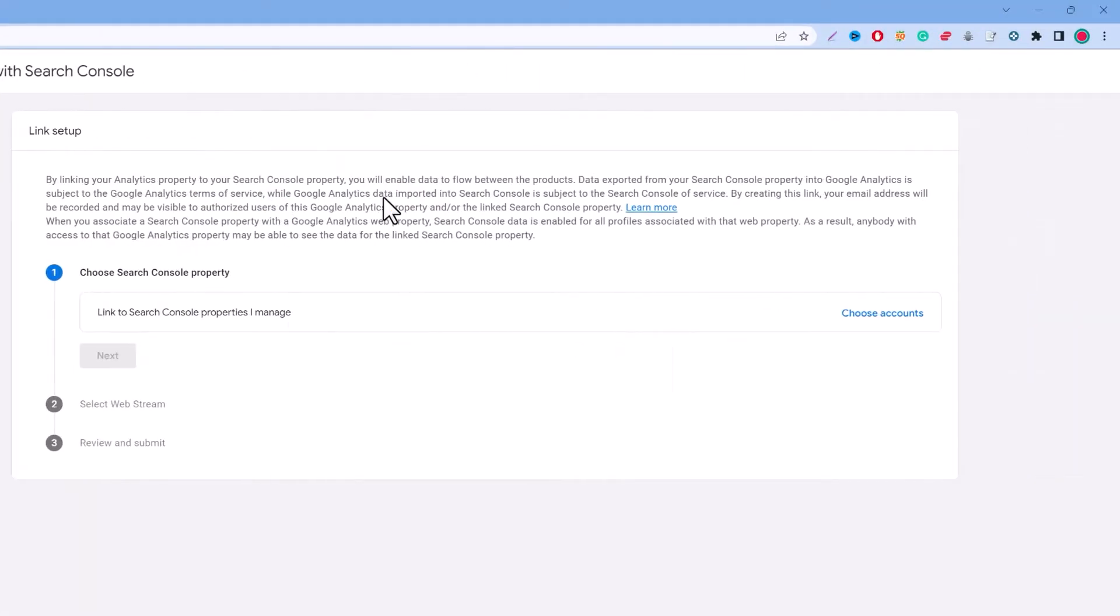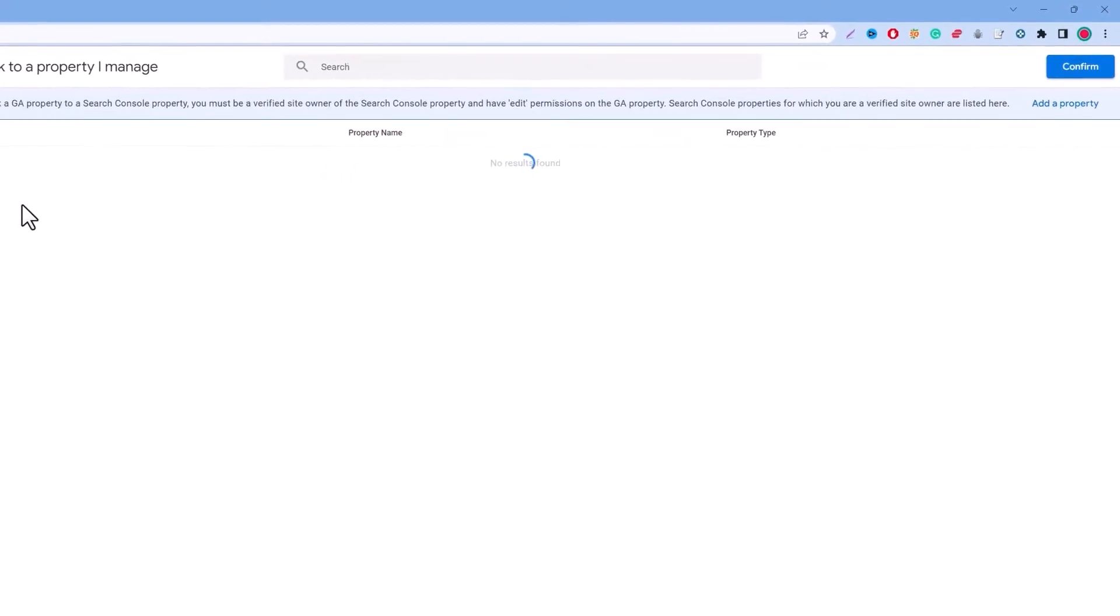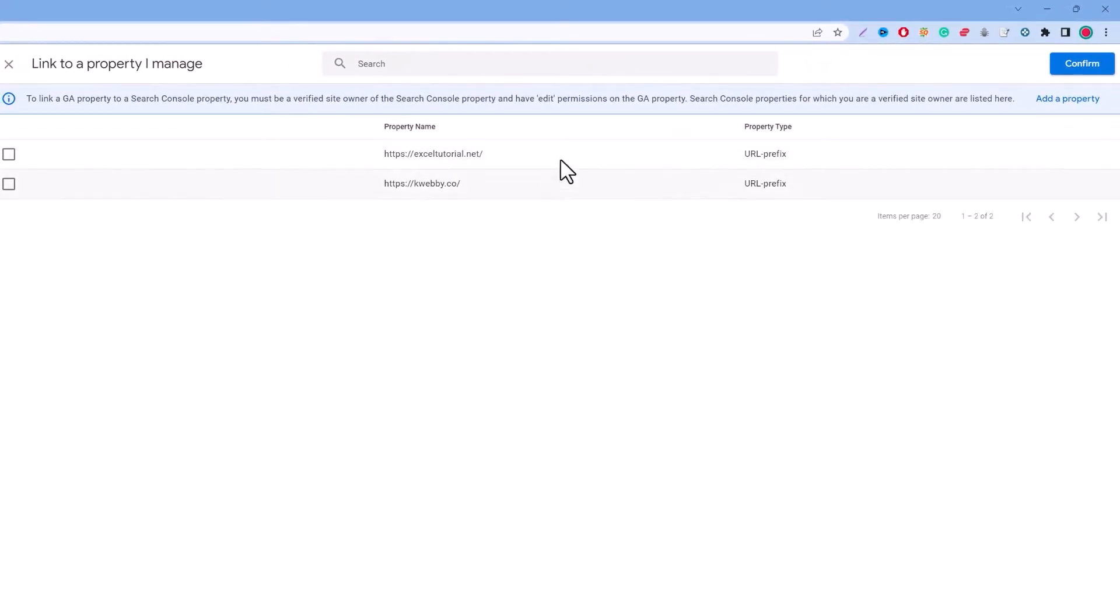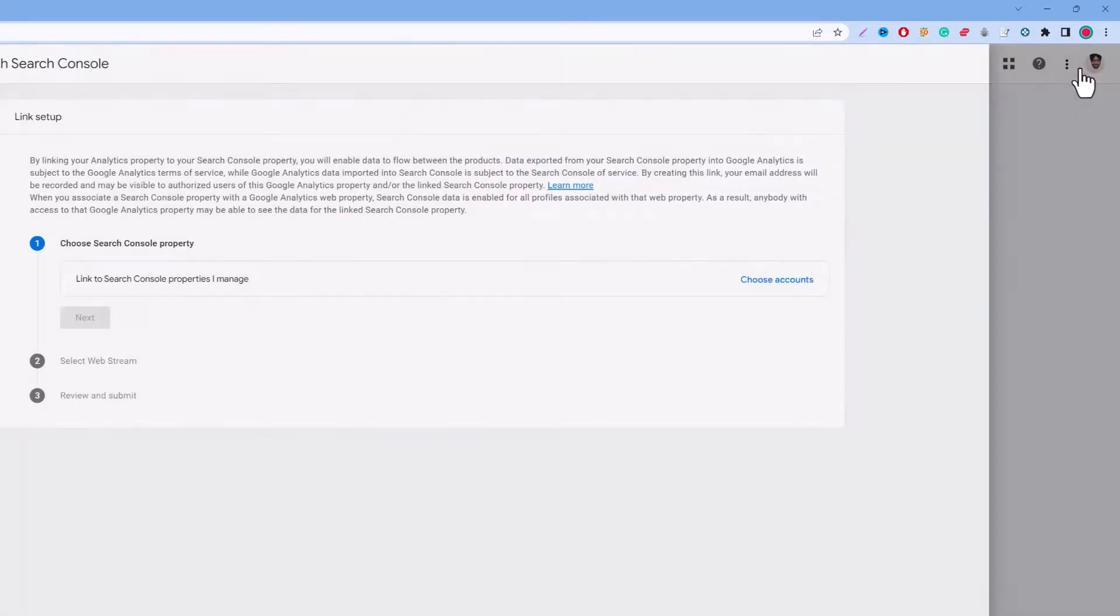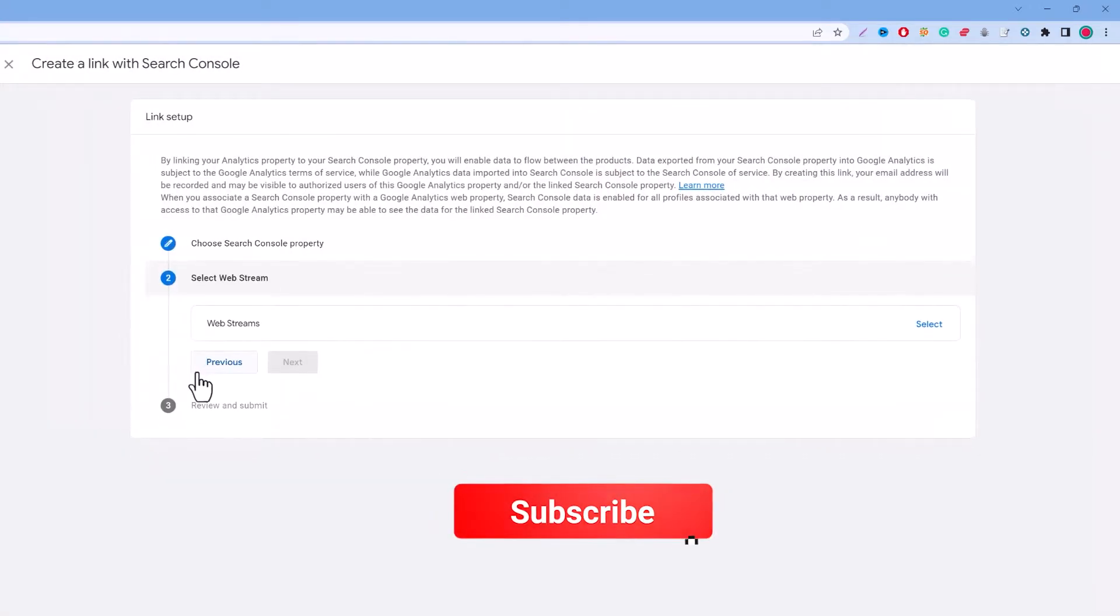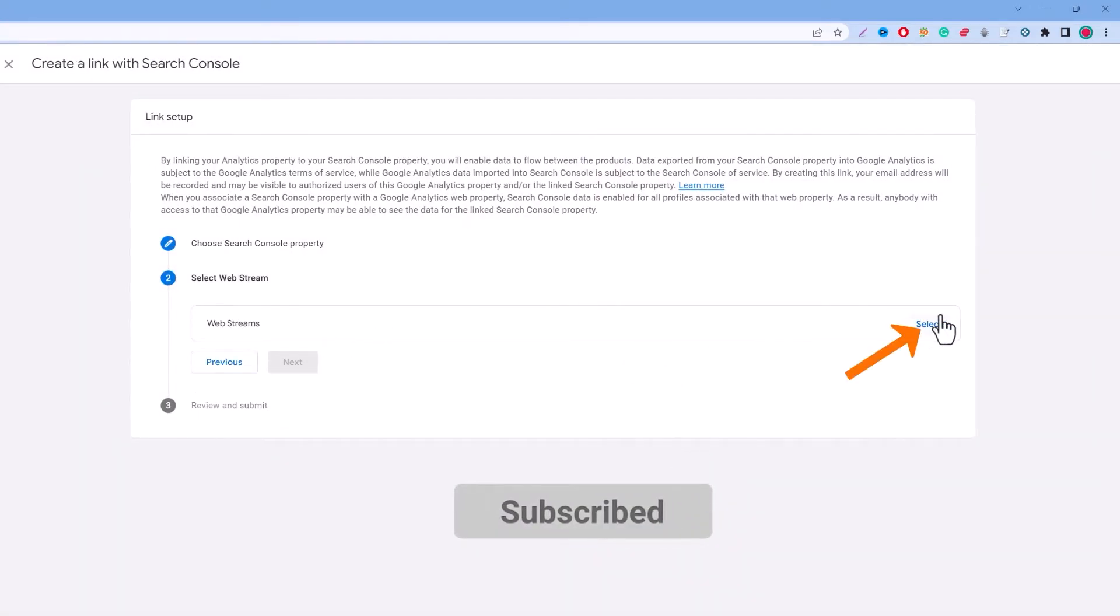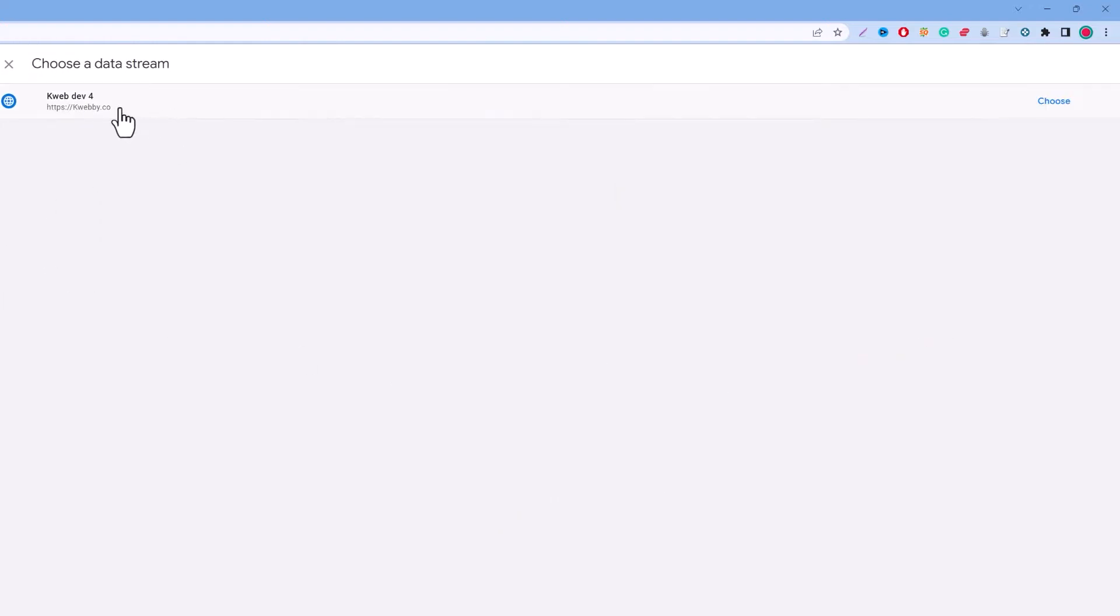In this video we are going to cover the search console links. Just click on it and afterwards click on this link and click on the choose account. As you can see there's actually two properties here, just choose your correct property and click on confirm.